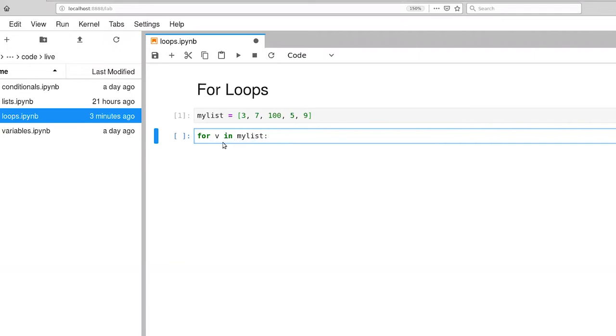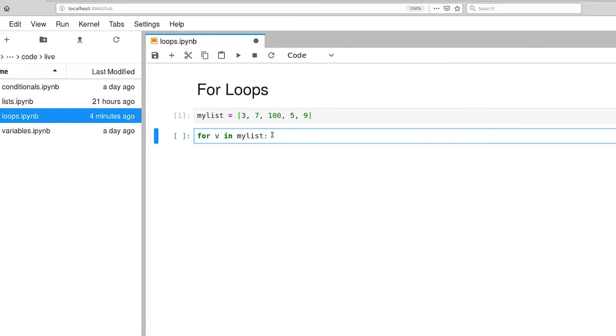What this for statement says is I have a collection of things. In this case, it's a list. We're going to iterate through that list, and at each step through the for loop, this variable v will be assigned to one element of that list. Note the colon here, which says that a new block is coming. So Jupyter will actually do the indentation for us. In our case, we'll just print out those items.